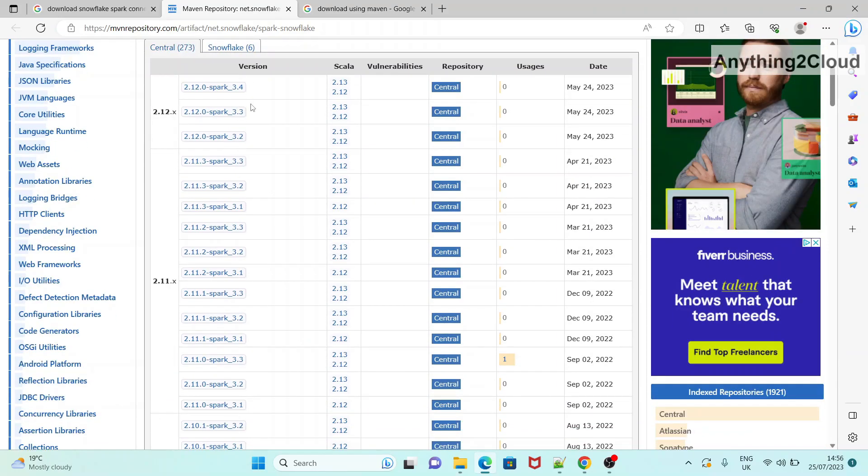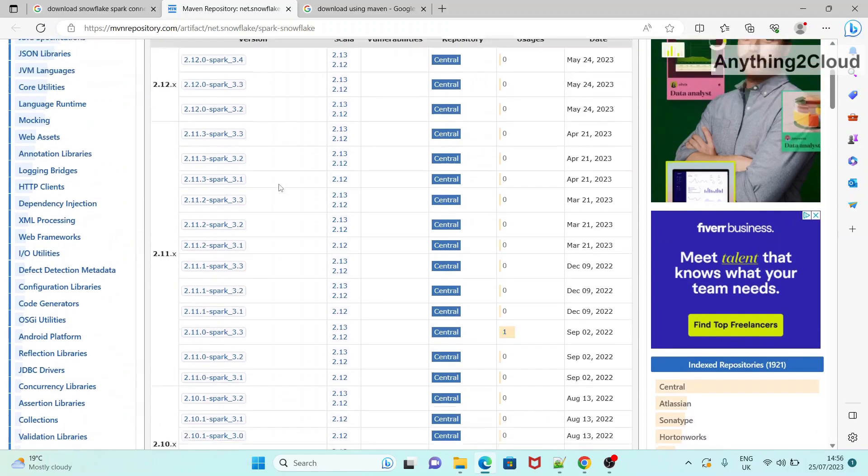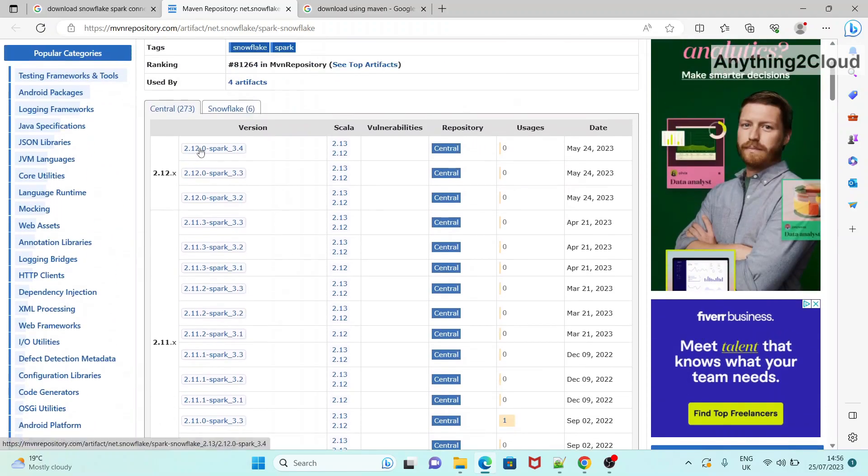For different Spark versions, you have this Snowflake Spark Connector. So based on our requirement, you can choose the correct version from this one. You could see the Spark version as well as the Scala version here.